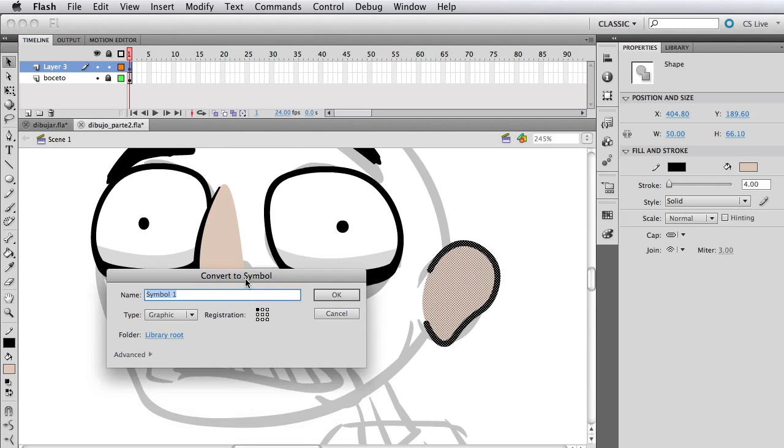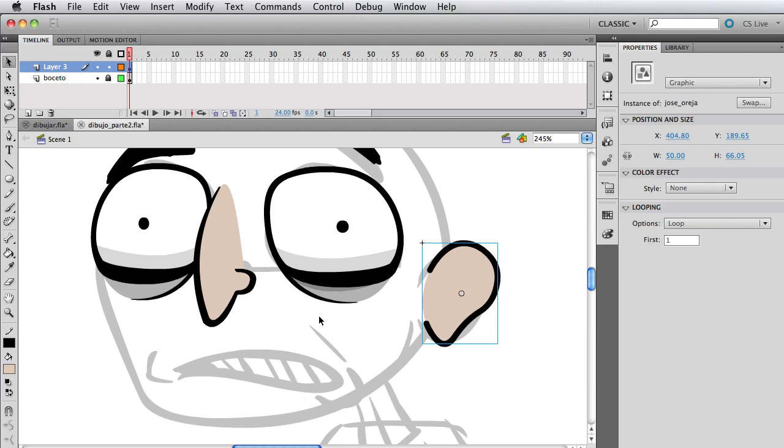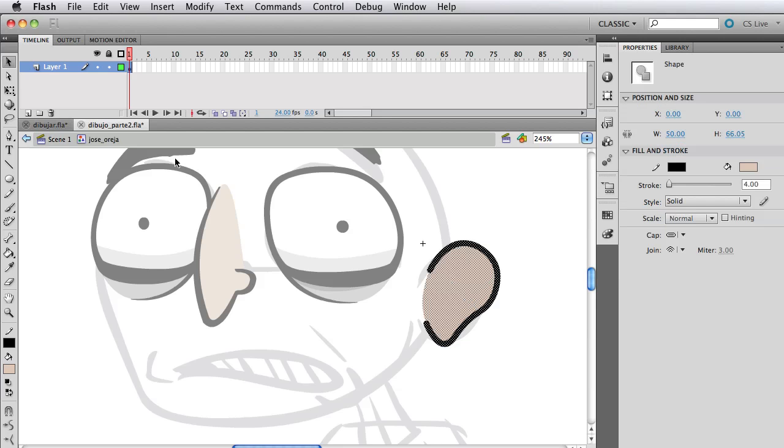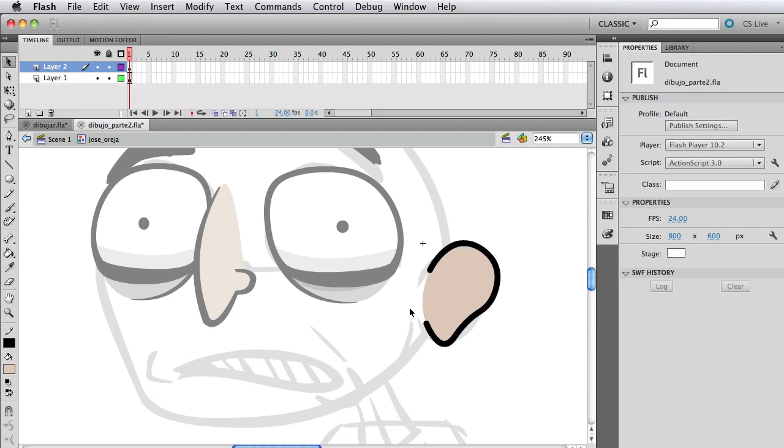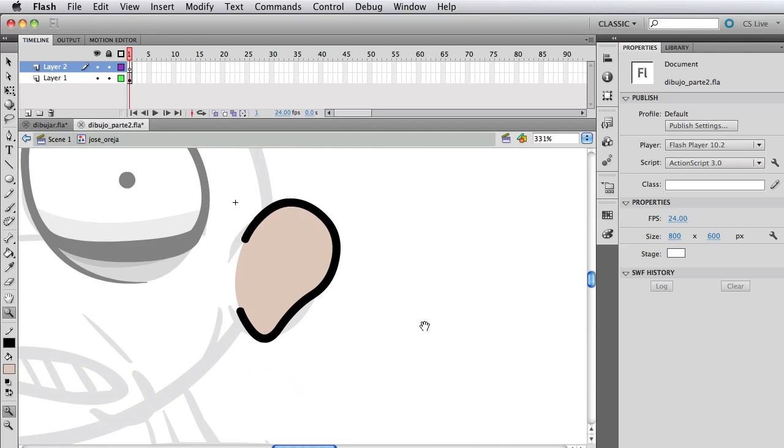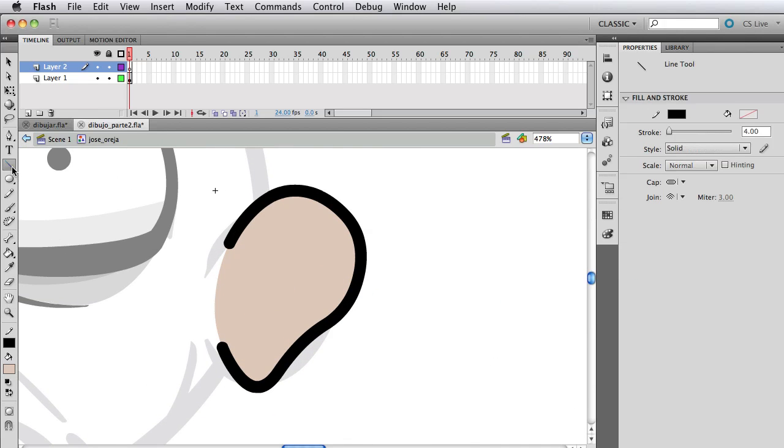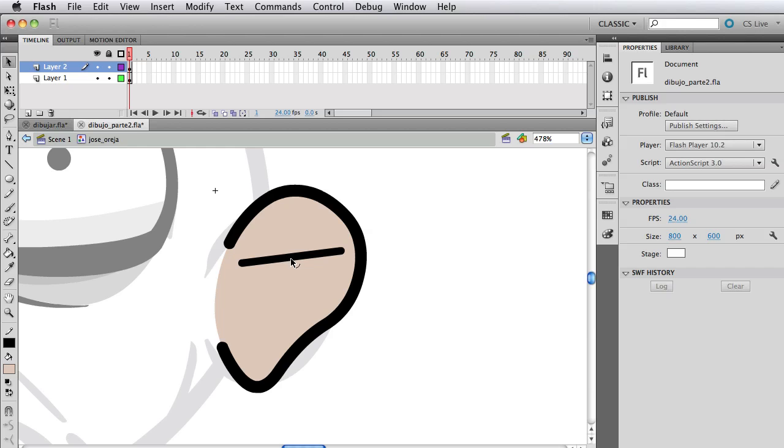So now what I'm going to do is select the ear and just go to modify and convert to symbol. And predictably, we're going to name it Jose Oreja, which means ear, by the way, since I'm telling you it's sort of a Spanish lesson as well. So it's Jose Oreja, and let's hit OK to make it a symbol. Now to modify it, just double click and go inside that symbol. As you can see, it's sort of a little pattern I do where I half complete things and I make it to a symbol and then I double click and go inside. That's more of a convenience thing because then I don't have to organize and make a thousand layers. I can just organize in symbols.